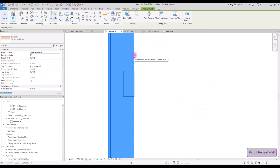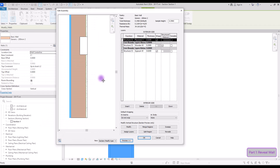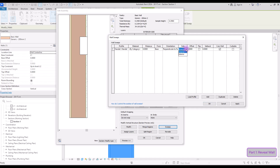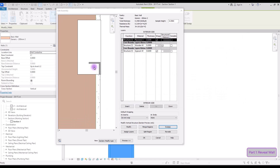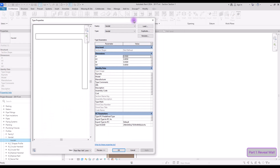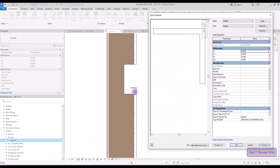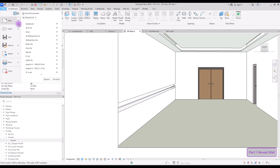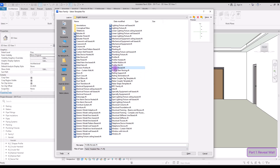Save it as 'handle' and then load it to your project. Go to section, select your wall, go to its edit type. We are going to use our profile as a sweep, so click on sweep, add a new one, and in the profile section select this handle family. Change its side to interior and its distance to 80 centimeters. Apply. As you can see it's exactly on the edge of the wall but a bit small, so go to families, find your profile, click type properties, and change the width to 10 cm and one or two centimeters for its thickness.